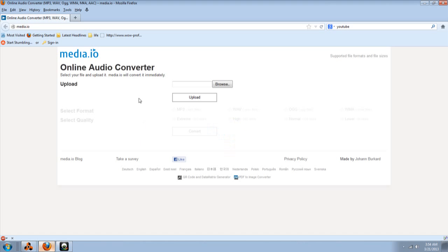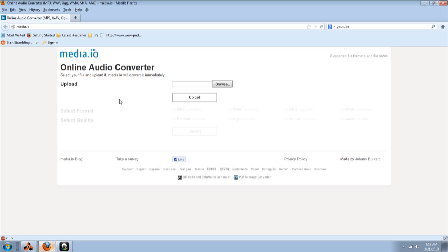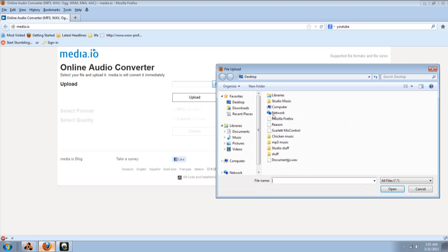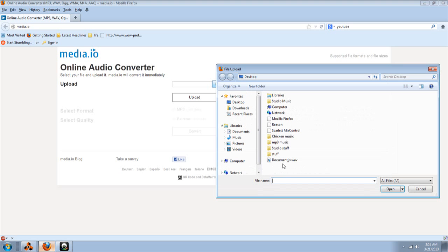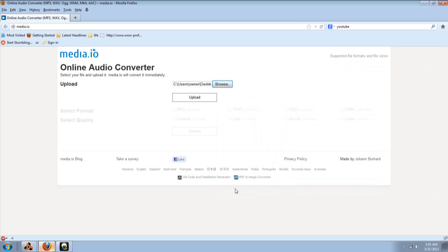You can use Audacity, but I prefer using media.io. I've never had problems with it. Sometimes you may have problems where it doesn't work. But you just restart the browser and then it starts working. But right now, the next thing I'm going to do is click browse. And we all know that my WAV file is on my desktop. So I'm going to click on that and open it.